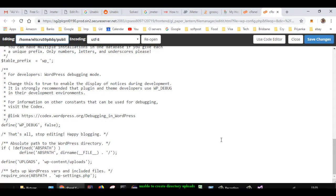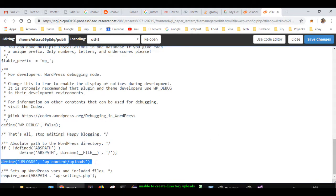this file over here, and you can see that I've added one line: define('UPLOADS', 'wp-content/uploads'). Then you have to save this file. Once you do that, the problem should be fixed. That's